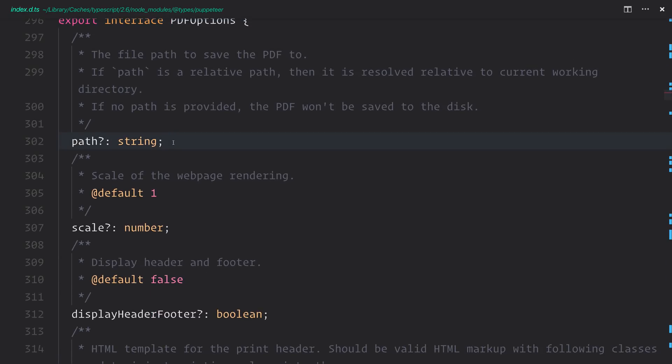Which is the path to save the PDF to. Of course, once again, if we don't provide a path, it won't be saved to disk at all. So we do need to provide a path here, even though it is optional, if that's something that we want to do.